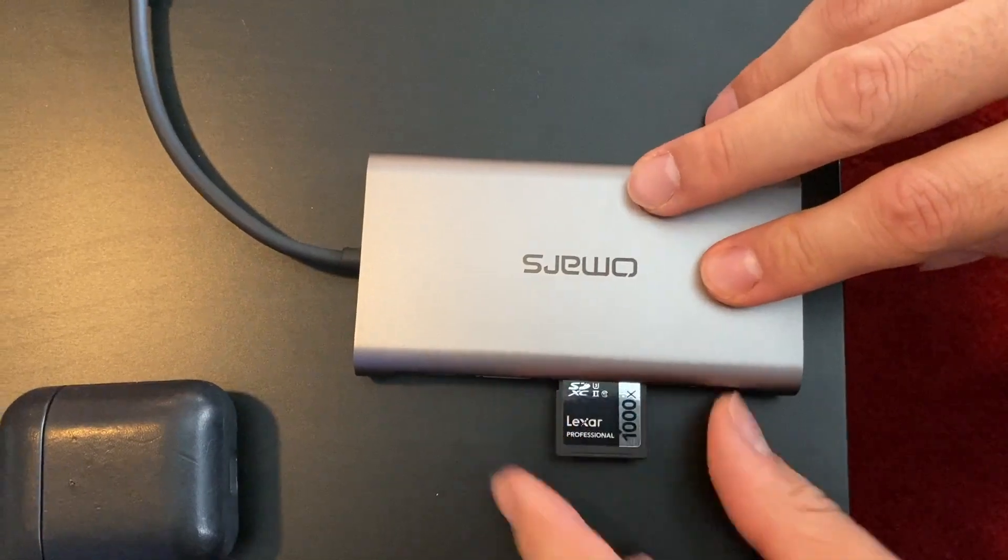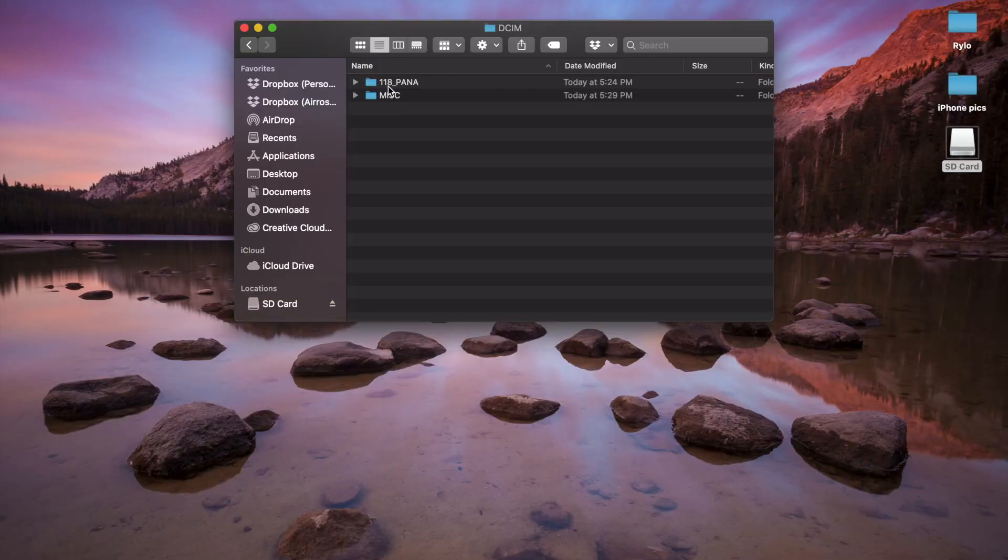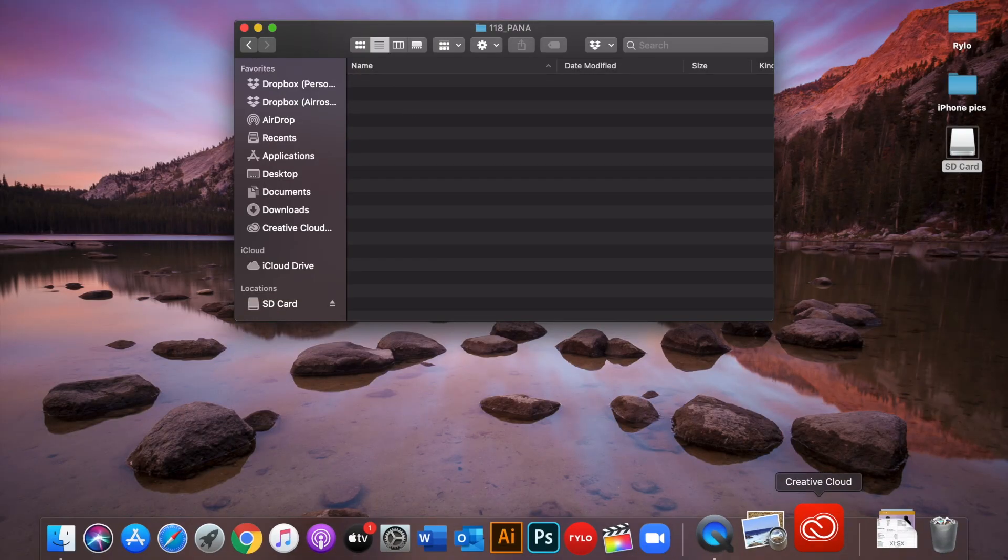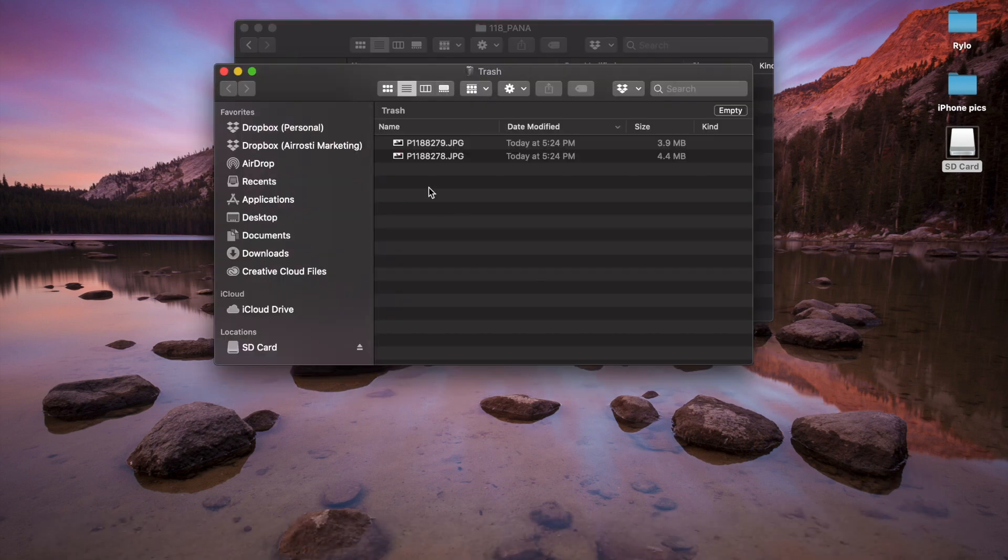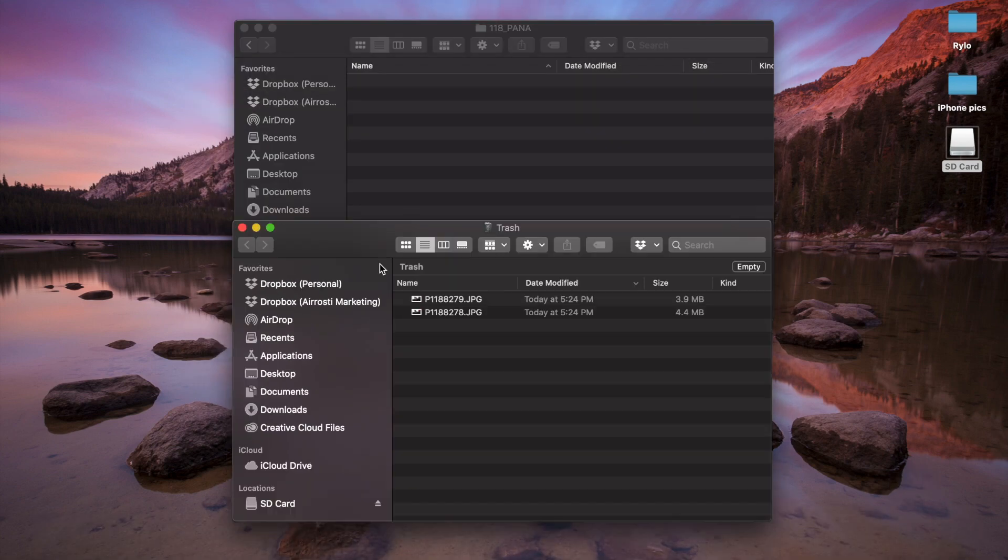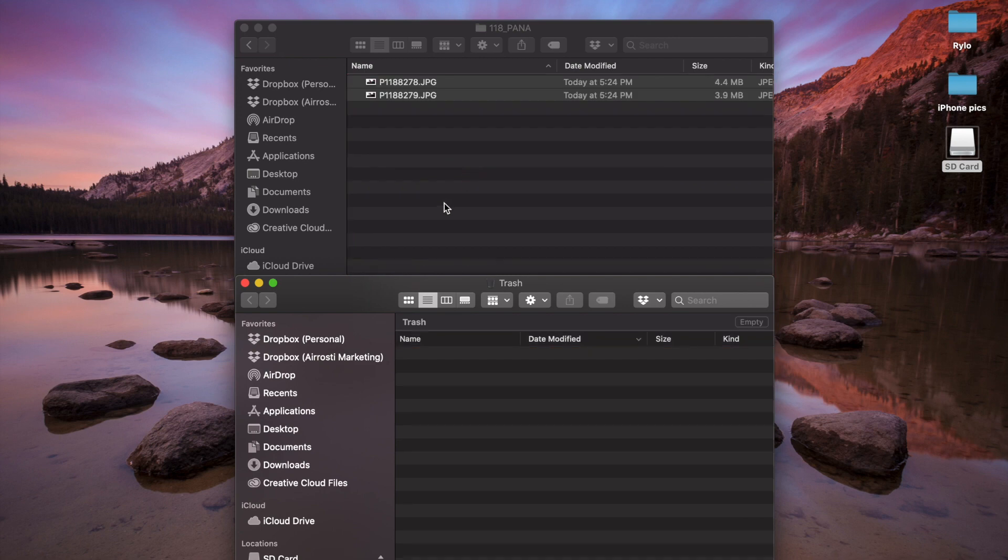All you have to do is insert the SD card back into your Mac, then click on the trash can icon in your dock, and you'll be able to see the deleted files are still there. When you find the files you want to restore, just drag them back to the SD card, and then you'll be able to view them on the camera again.